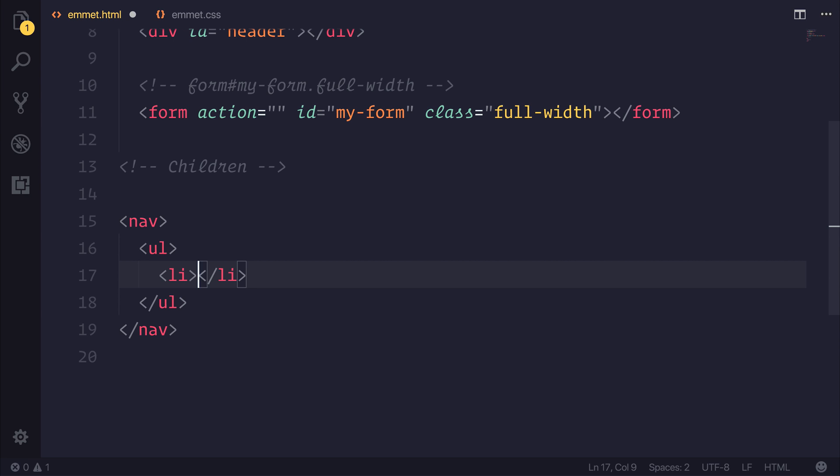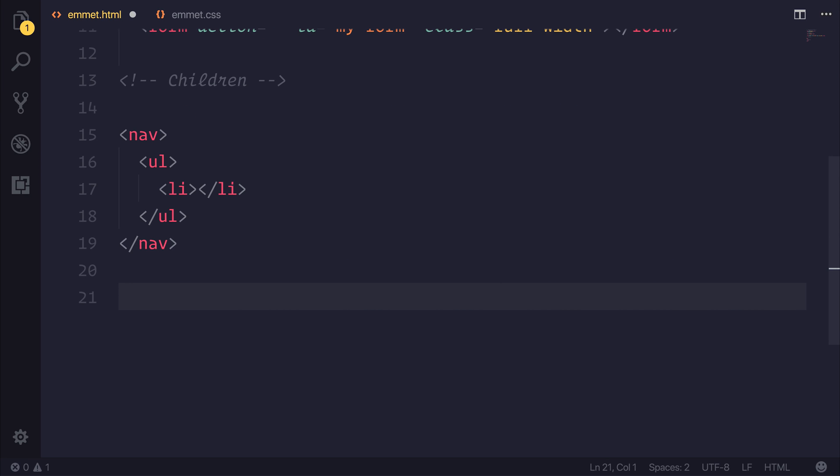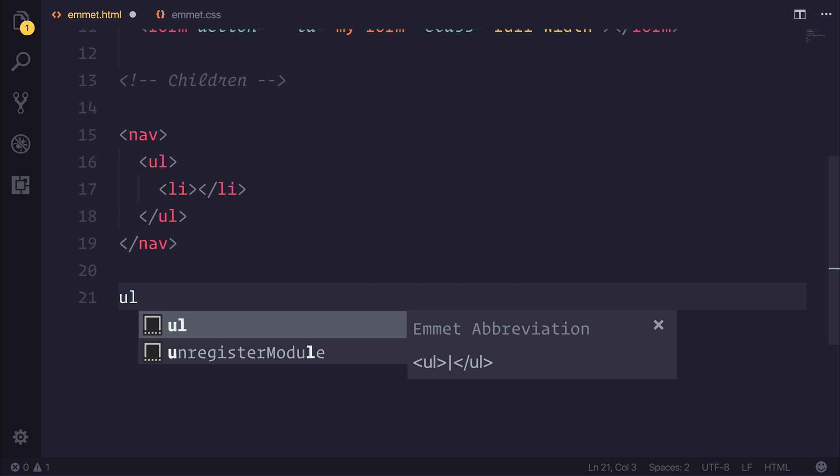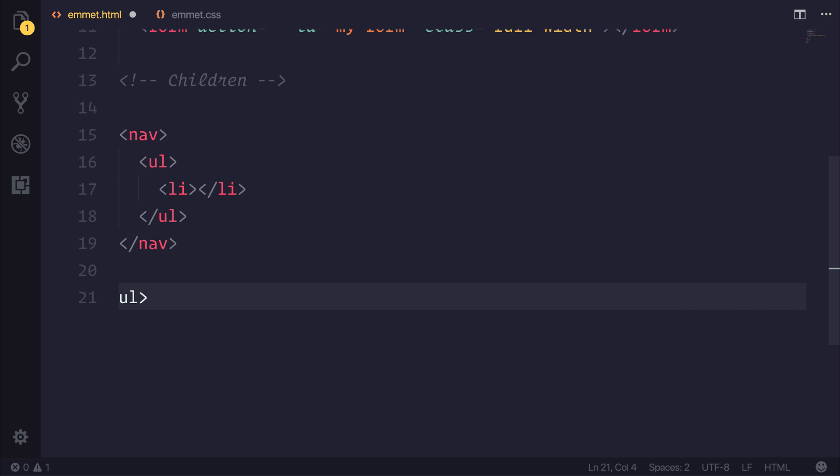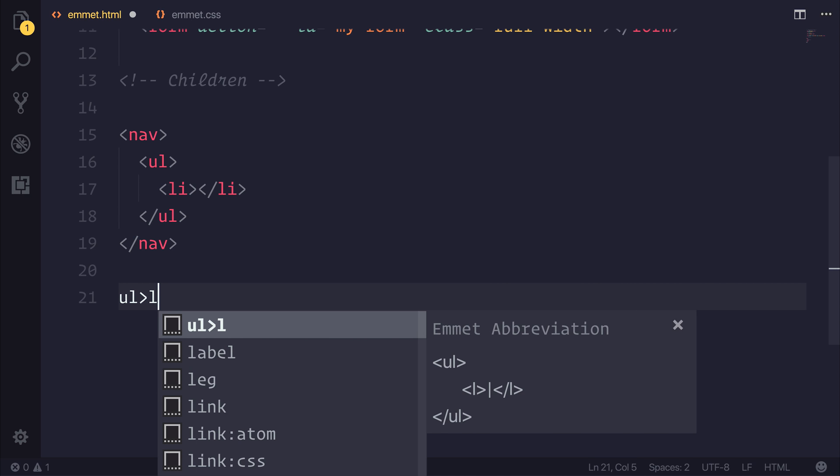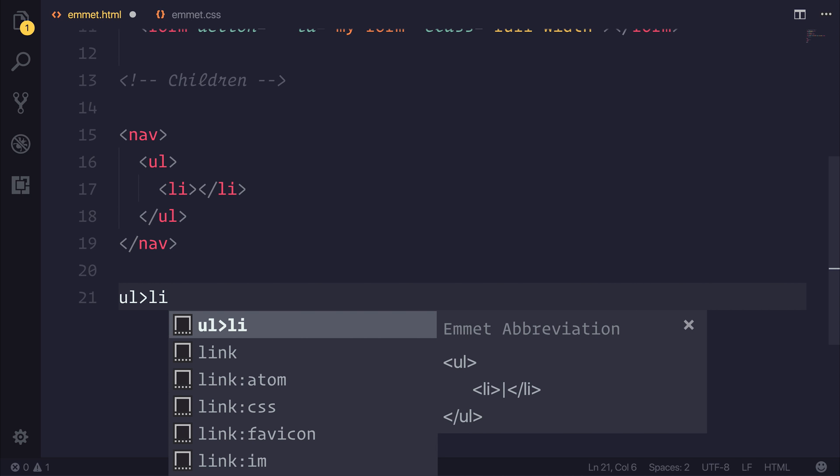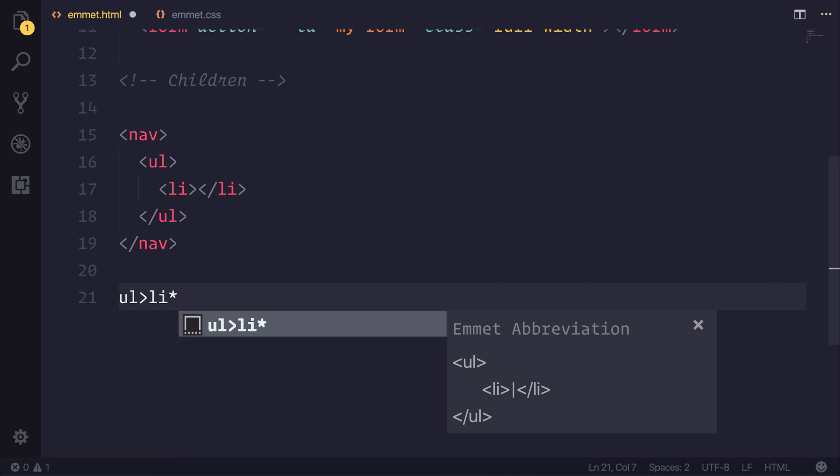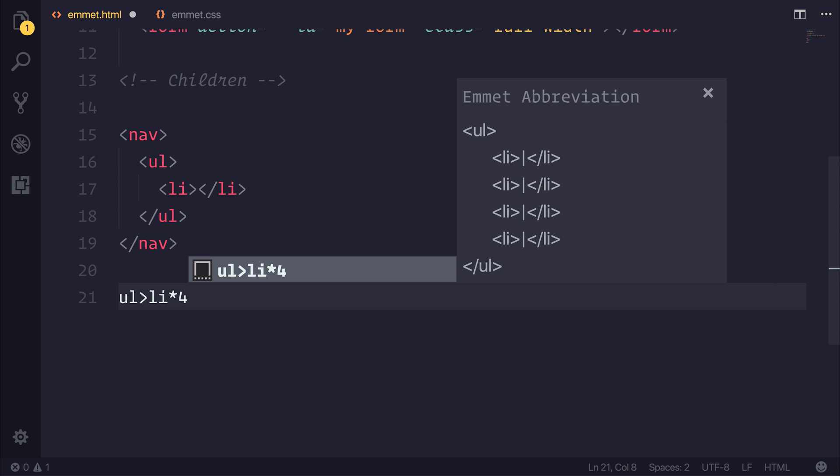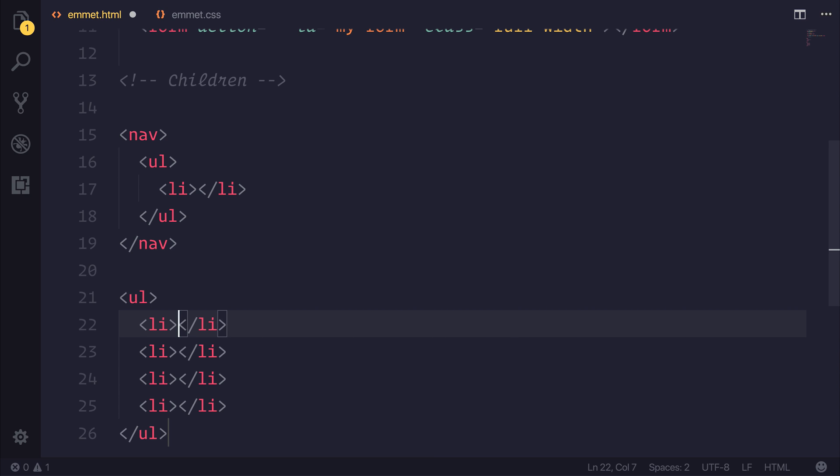But what if we wanted to make multiple LI? Well, that's something we'll look at in more detail in a moment. But for now, we can see that if we simply use the UL, go down one into an LI, and then we use the multiplication, the asterisk for as many as we want. So if we said four, you'd see that we'd have four LI elements.